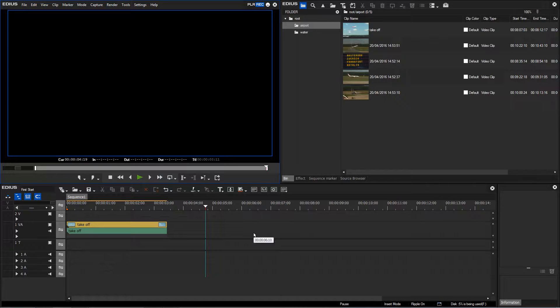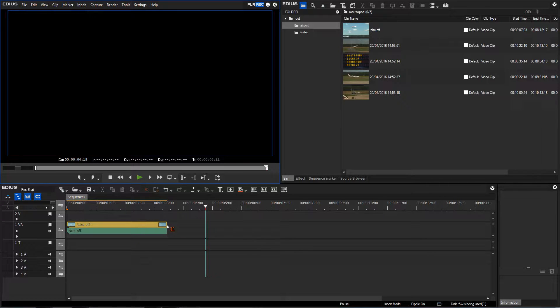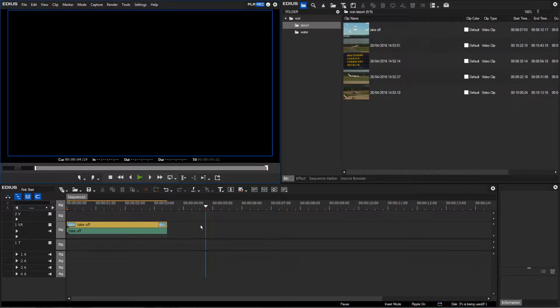I would like to insert another clip into the timeline and position it directly at the end of the previous clip.